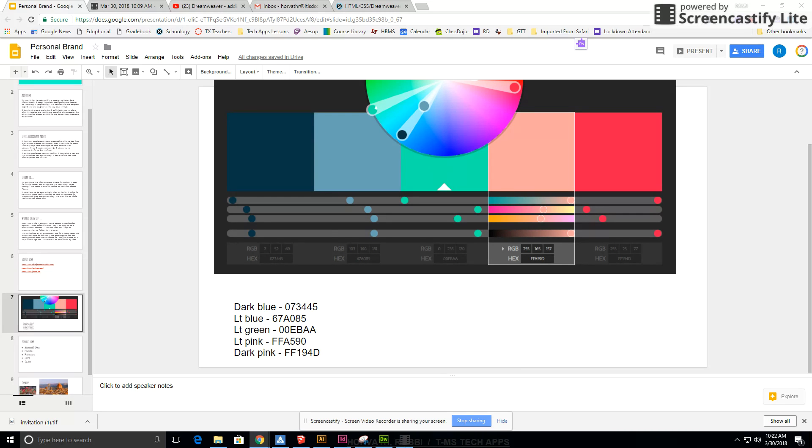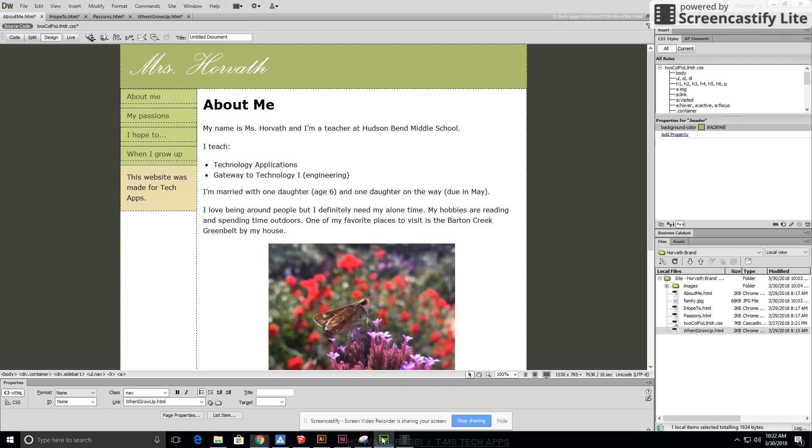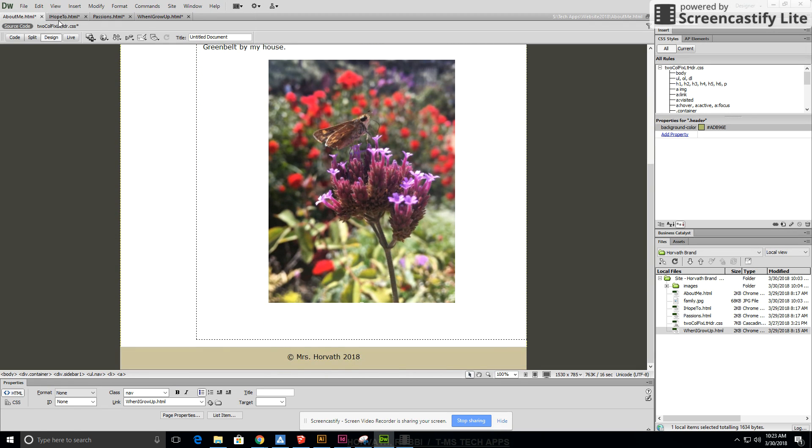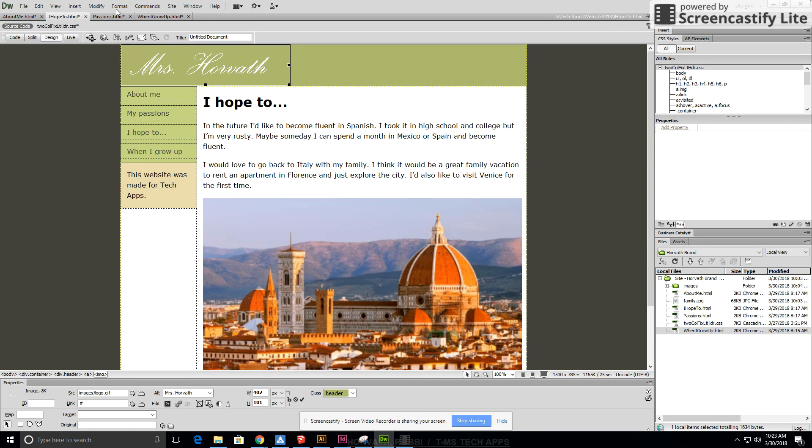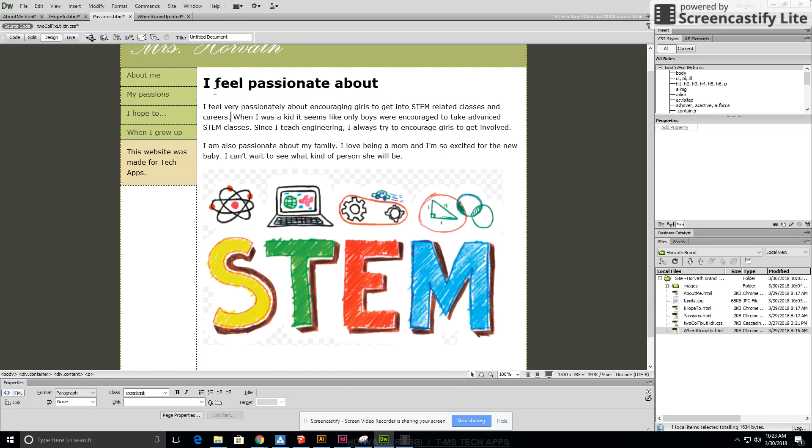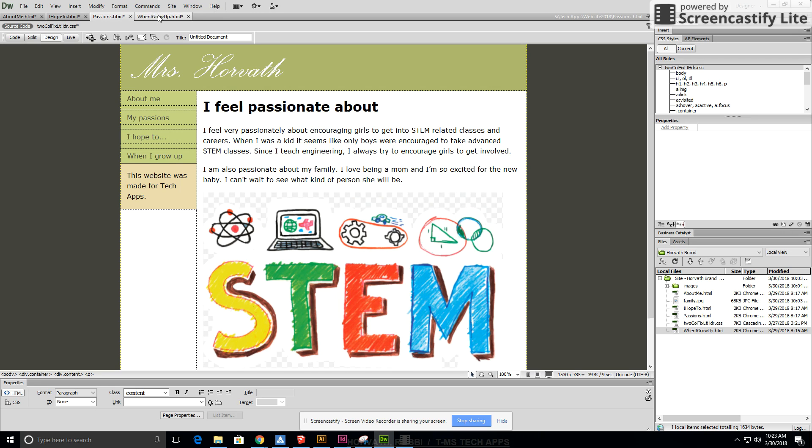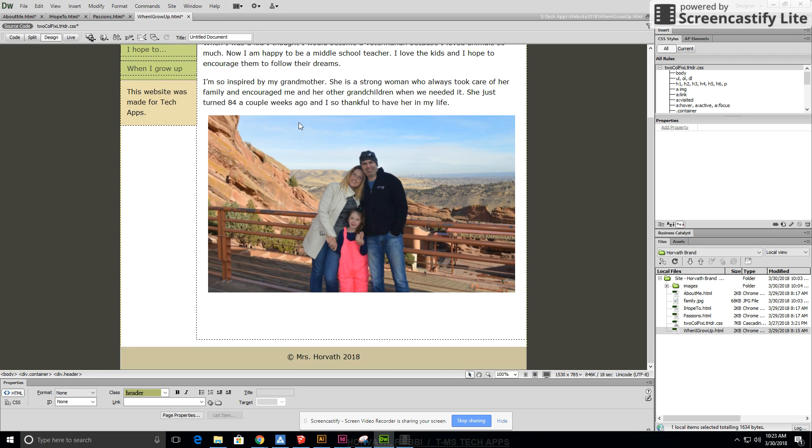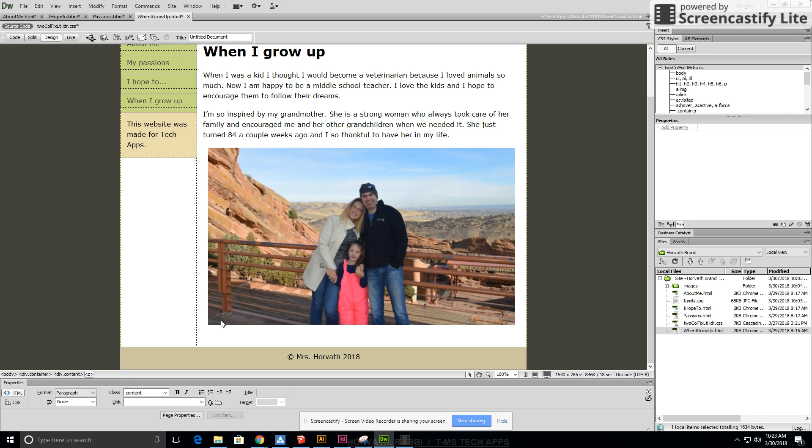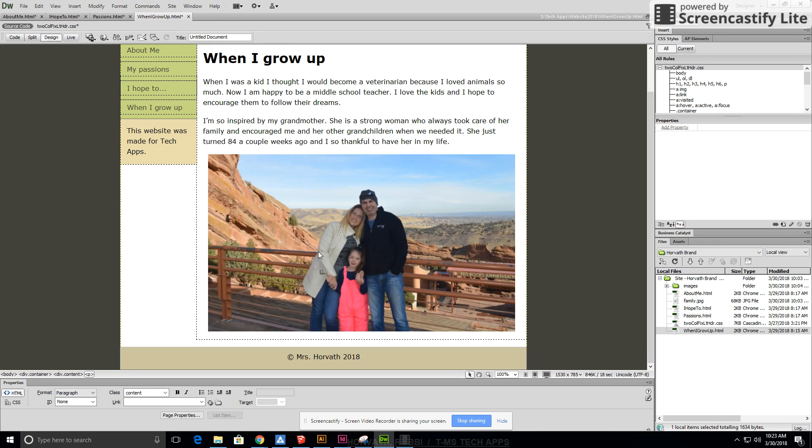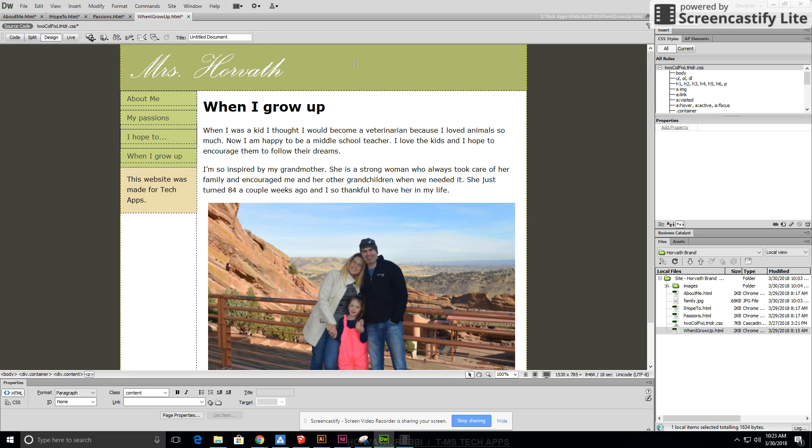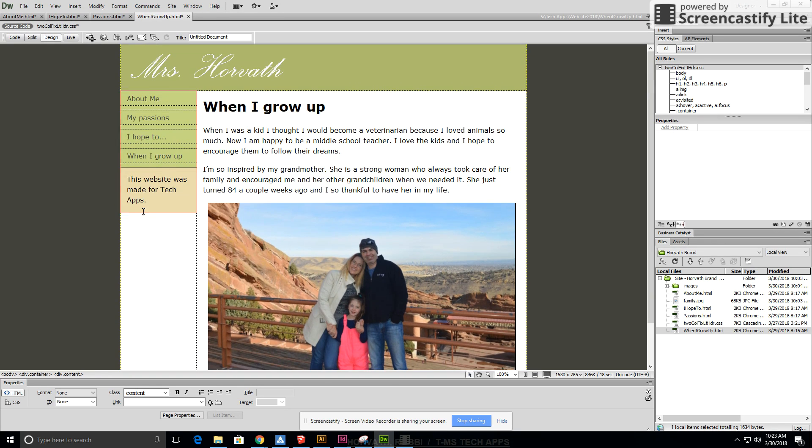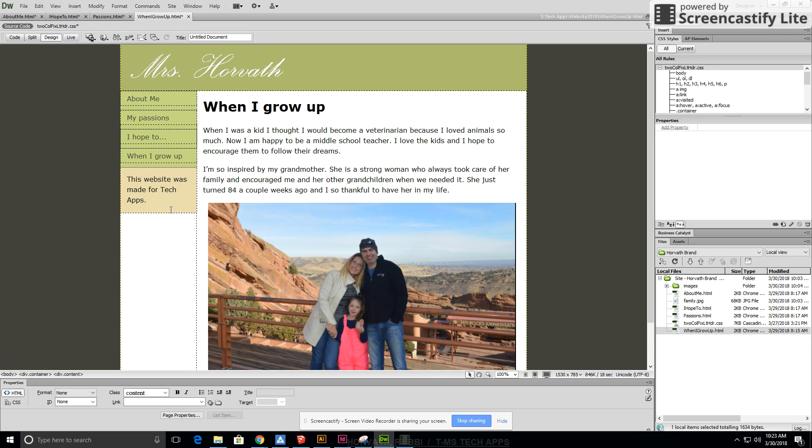If you have your Dreamweaver open you can look at the screen. I've got a header, a footer, this is called a sidebar, this is called a nav or navigation menu, and then all this white area is called a body.